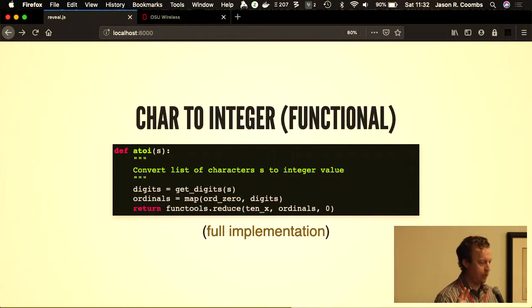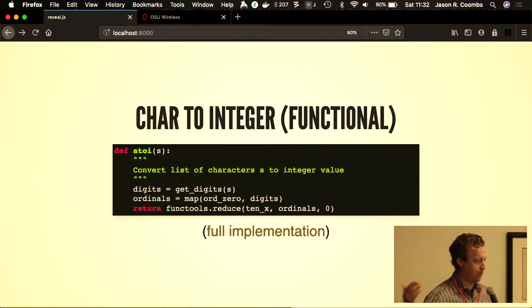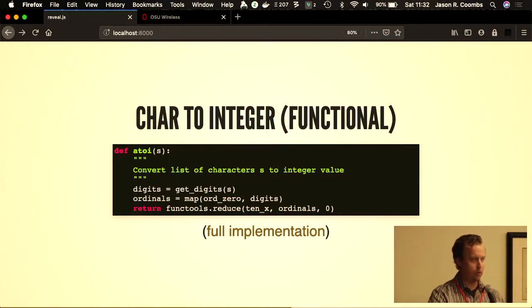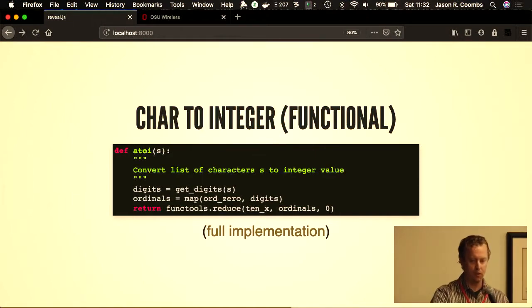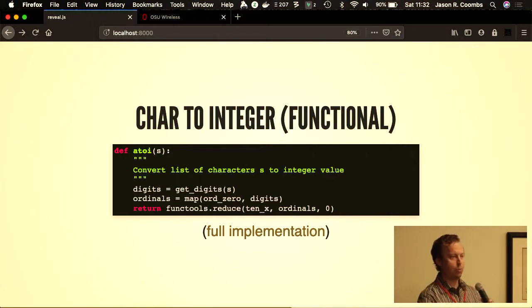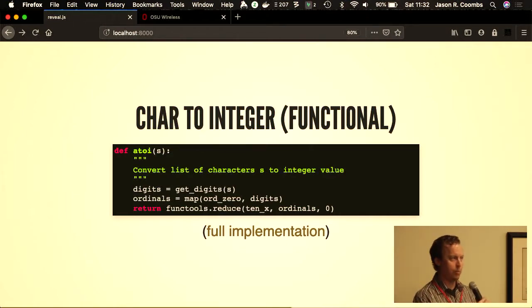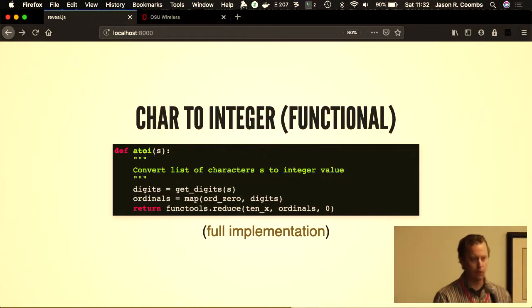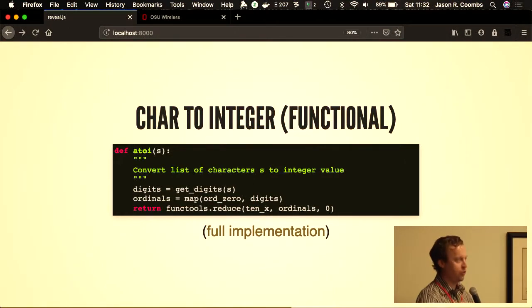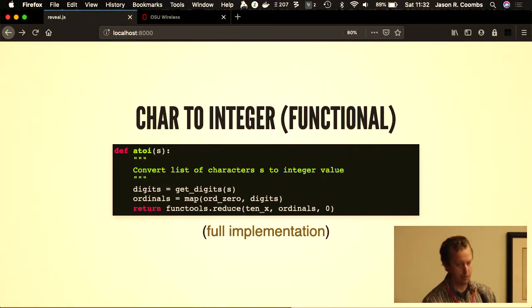But consider instead this implementation, which is a little more functional. I've extracted several functions to perform portions of this. I've taken get_digits—given a string x, return all the digits from that string. In the second step, I've used map, applying map ord zero, which means get the ordinal relative to the zero character, and apply that to each of the digits. Finally, I use the reduce function from functools and apply 10x on these ordinals, which multiplies the larger number by 10 and adds the new number. You're reducing them into a single number. It's the same concept but a little more concise, and each of those functions can be tested independently.